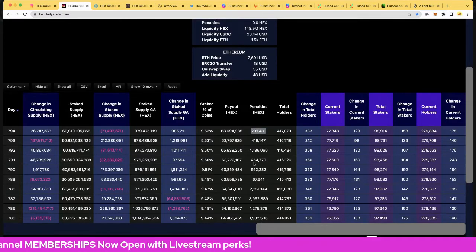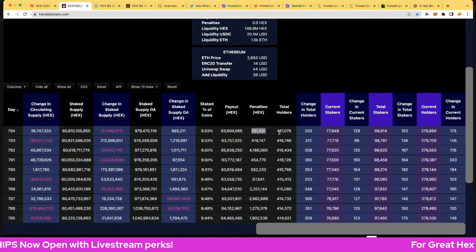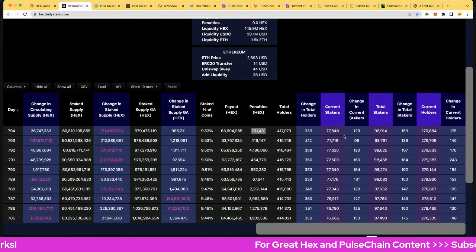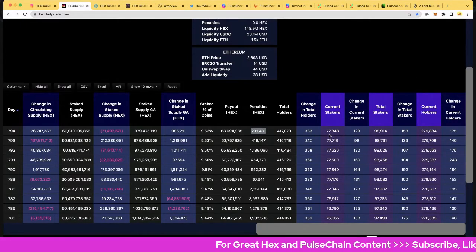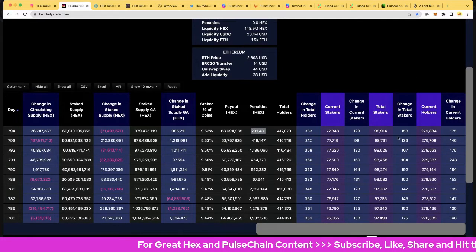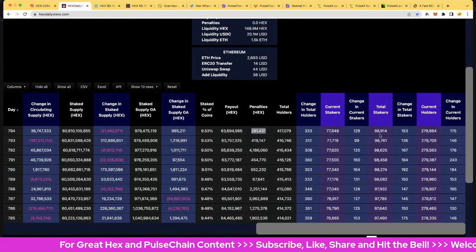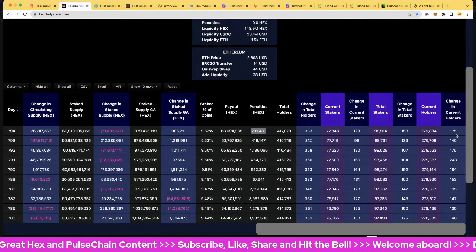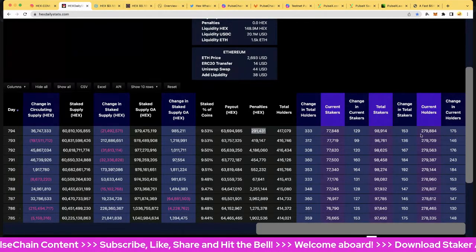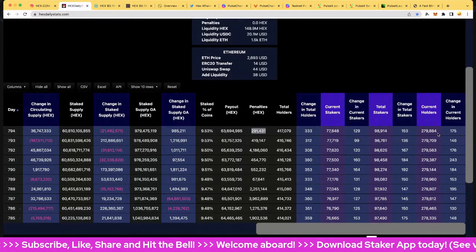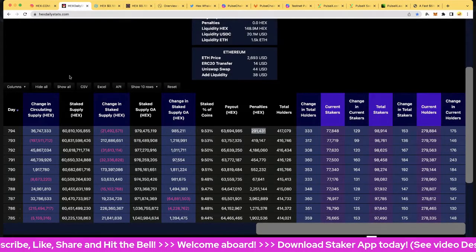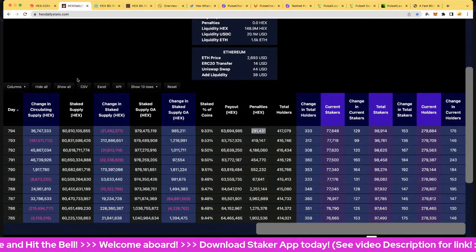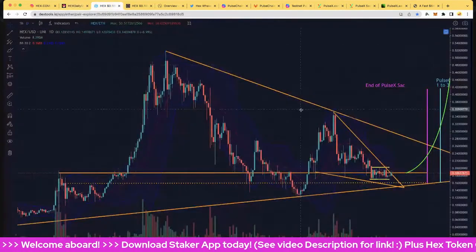Total holders: 417,000, up 333. Stakes up 129 to 77,848. And of course total stakes up 153 to 98,914. And current holders 175 up to 279,884. So those are the results for day 794 folks.